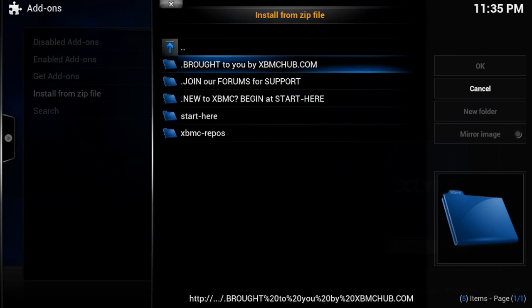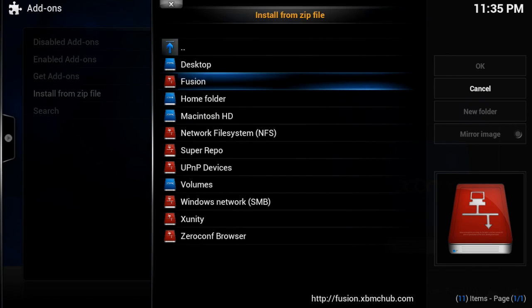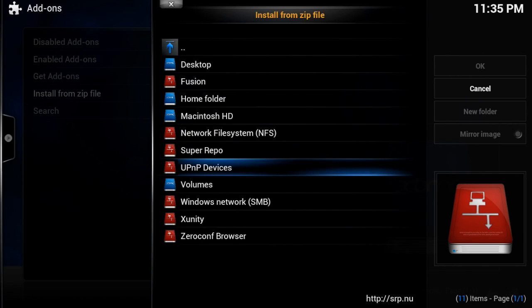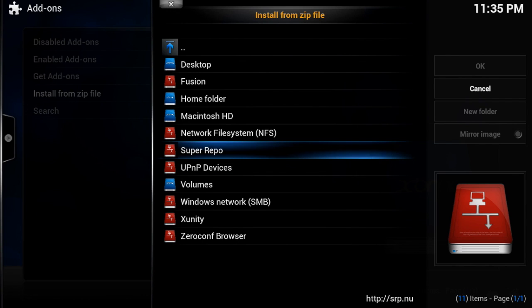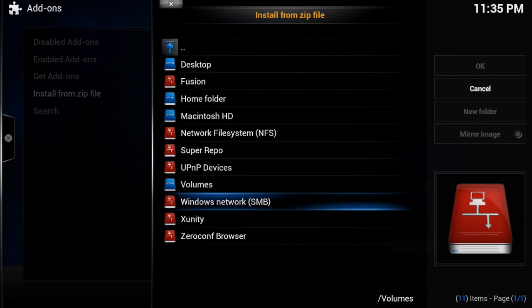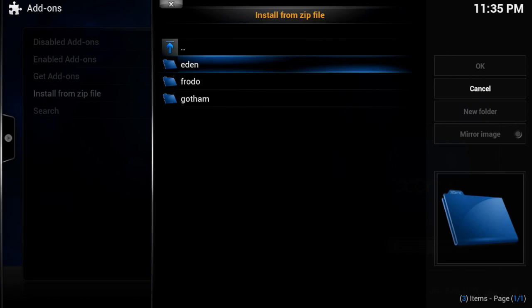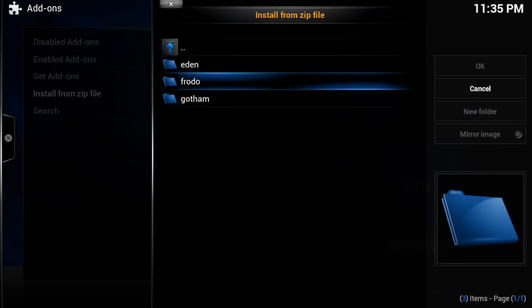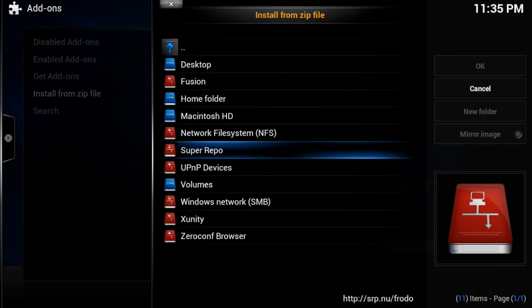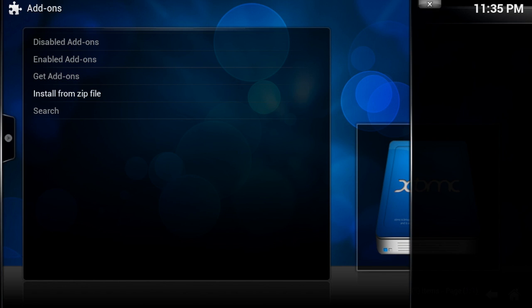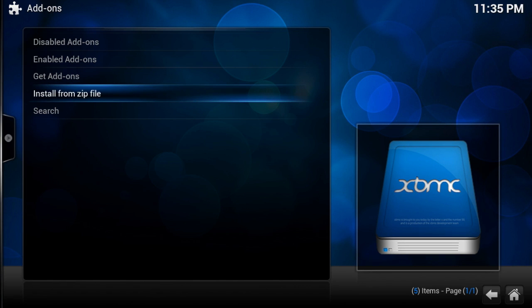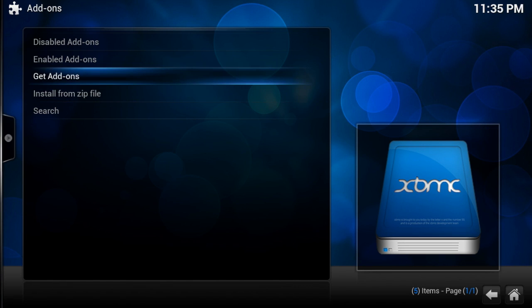But anyways, that's how you get repos from your sources. And the same thing with like Super Repo, they have them categorized a little bit different. Yeah guys, that's how you get all this stuff. Once you install a repo, you can go to get add-ons, but I'll show you guys how to do that in another video.